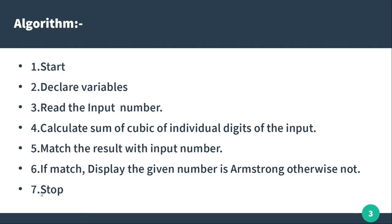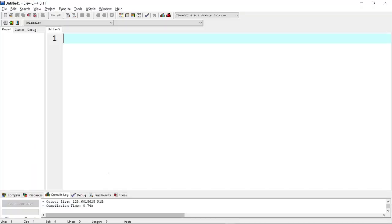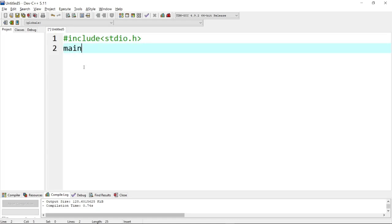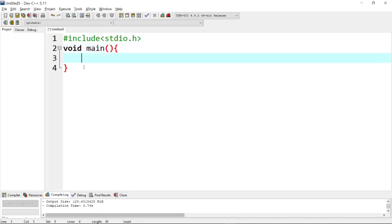So the basic concept is done. Let's see the program — I have already created it. I will include the standard input/output header. Next we will create the void main function, and it's also the main function to run the program. First, it is the declaration part.